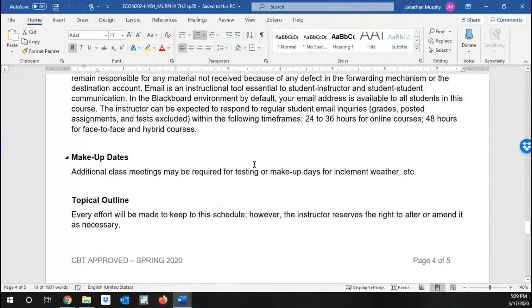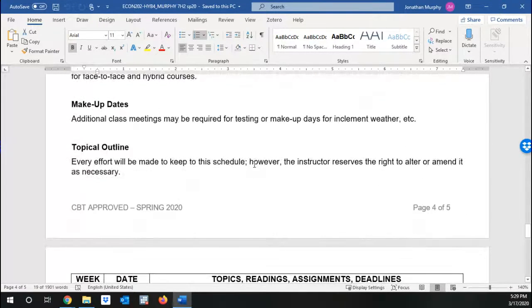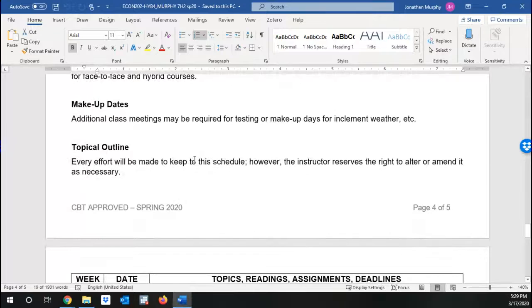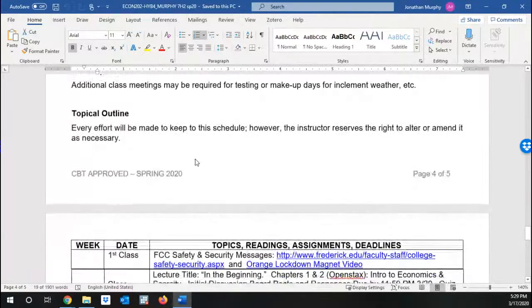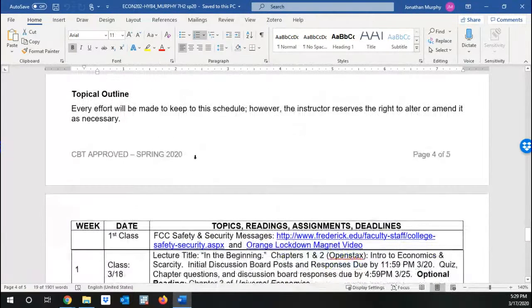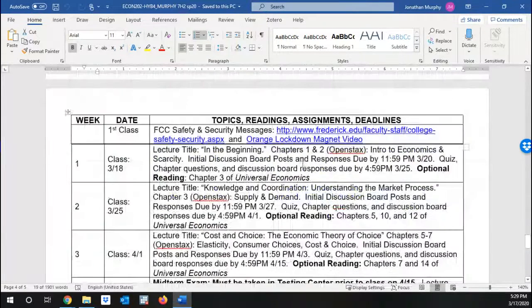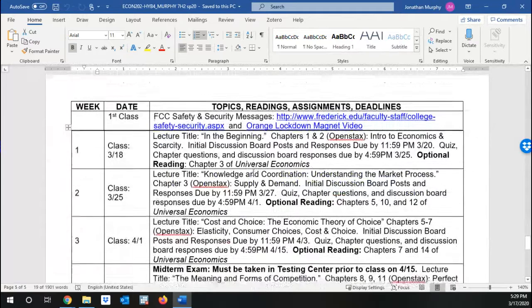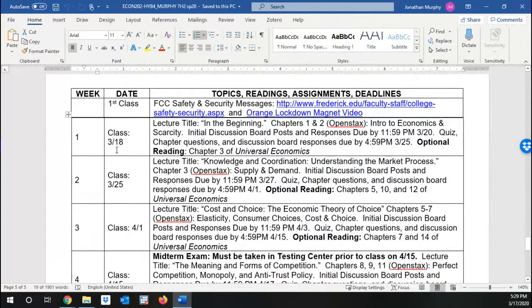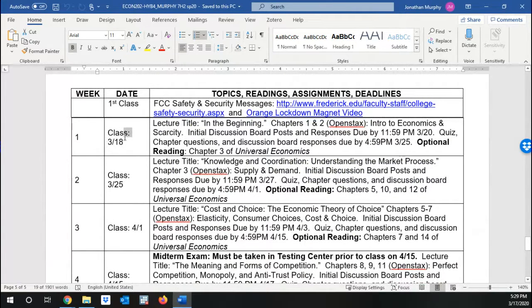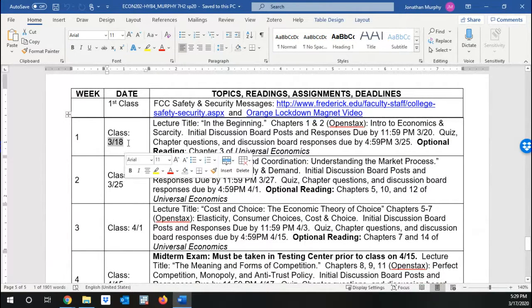Any make-up dates, we'll see what happens and go from there. The topical outline, I just want to highlight how to read this real quick. So for each week, this week is starting tomorrow, the 18th. Tomorrow from the day I'm recording this.